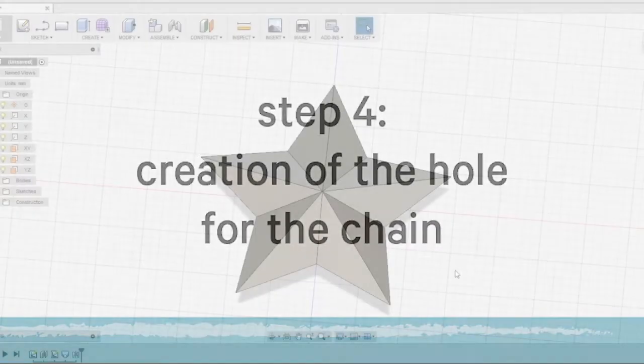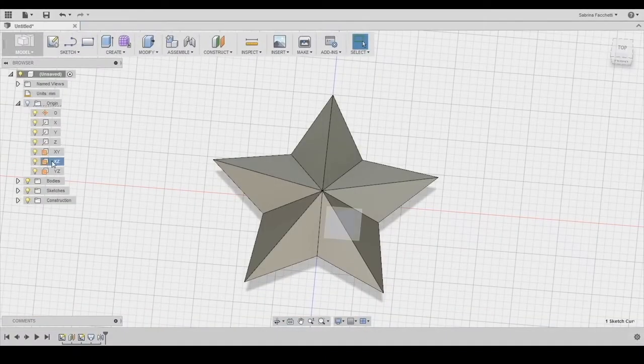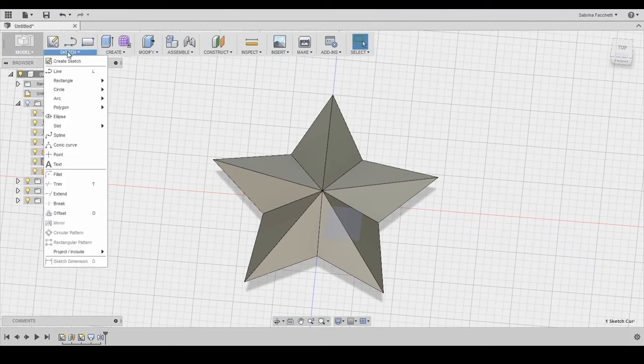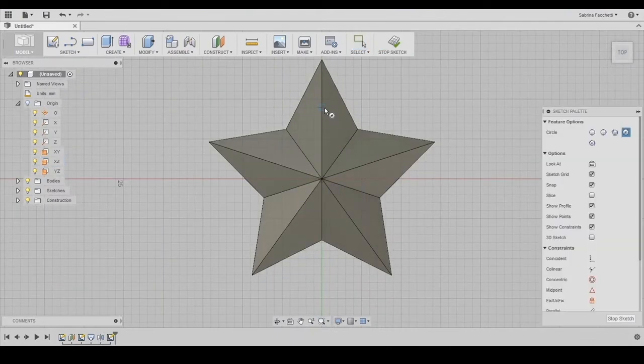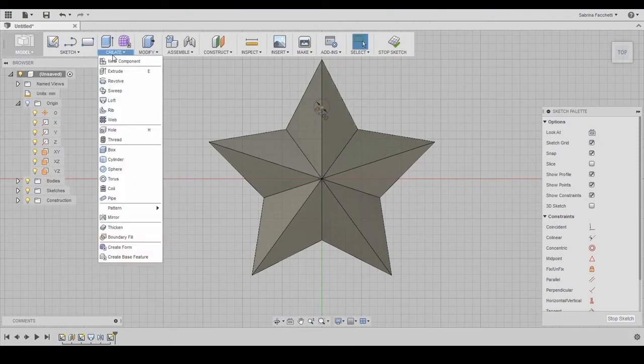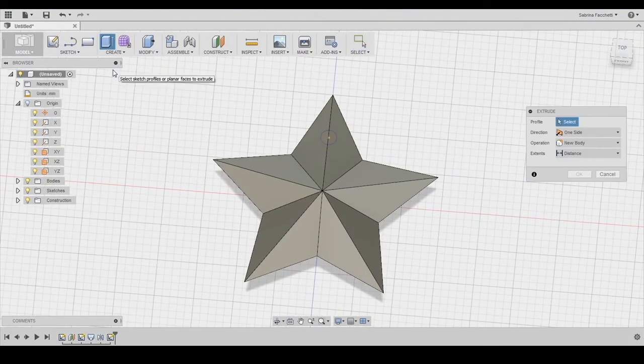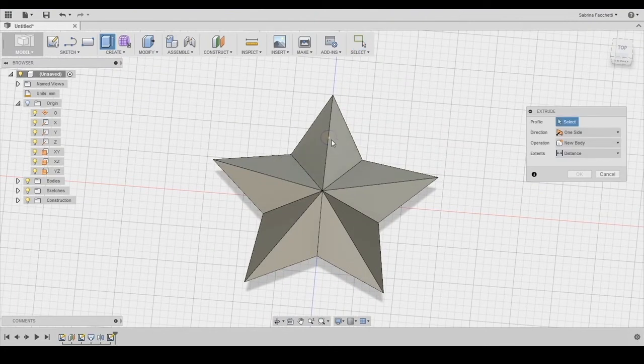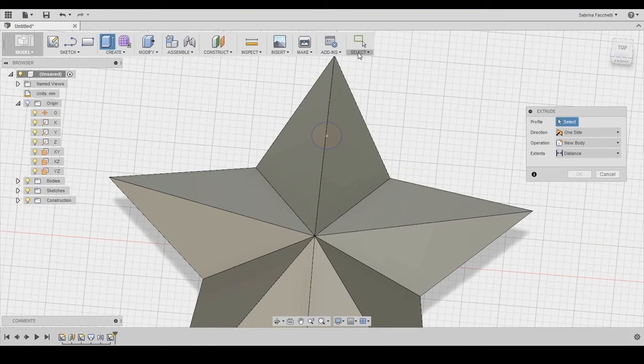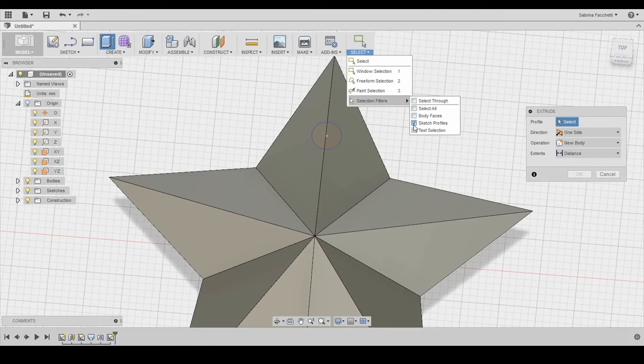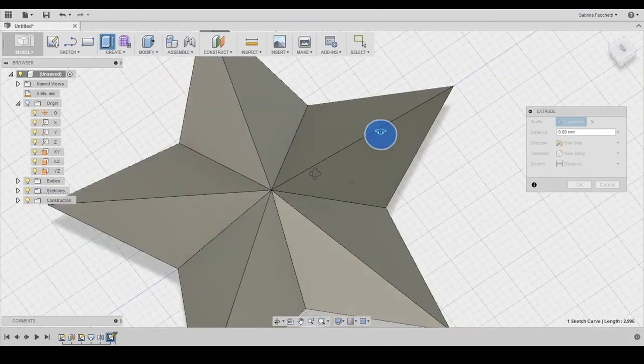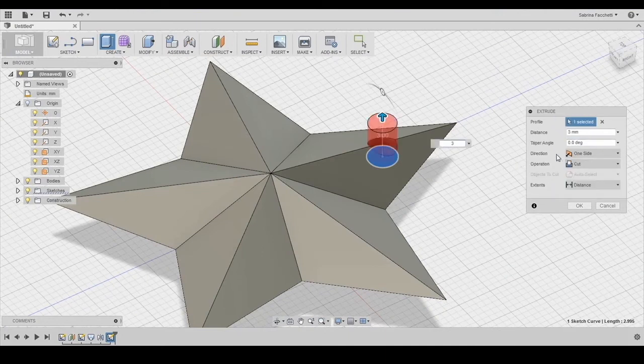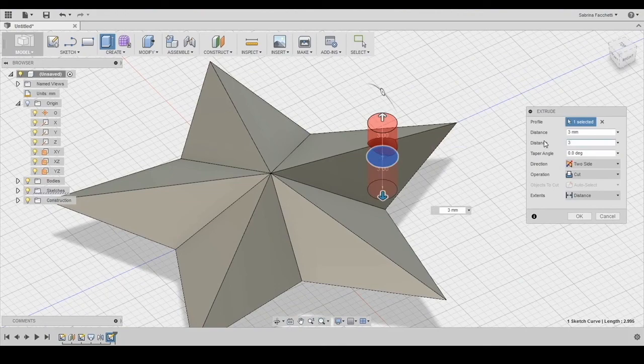Now we need to create a hole for a chain. We are going to create a new sketch on the top surface. We need to sketch a circle that is 2 mm in diameter and place it not too close to the edges of the tip. Using the extrusion tool and the cut operation, we create the hole. If you have difficulties selecting the profile for the extrusion, you can help yourself using the selection filter tool and flagging only the sketch profile. Now you can select the circle and create the extrusion. Make sure to set the operation to cut and the direction as 2 sides.